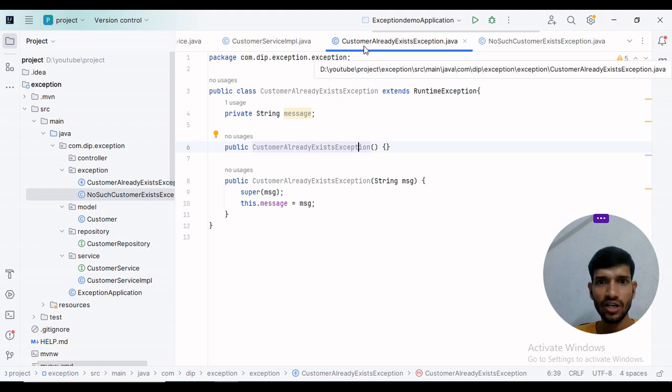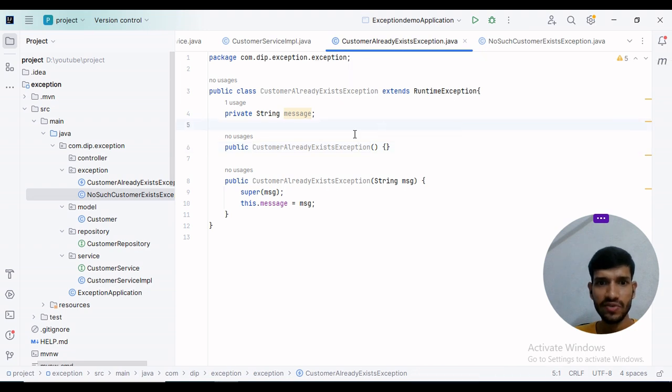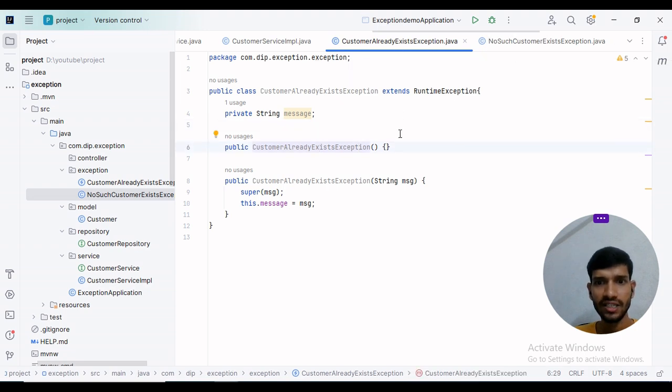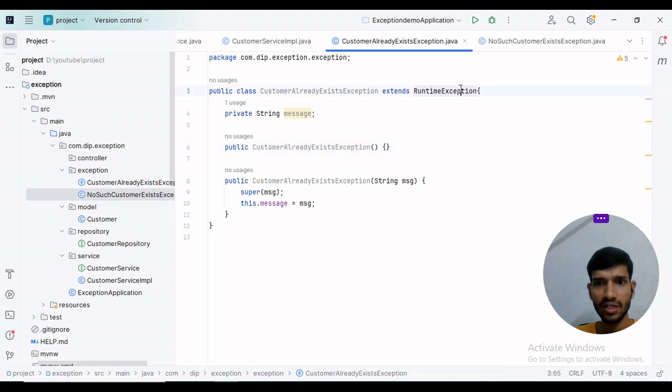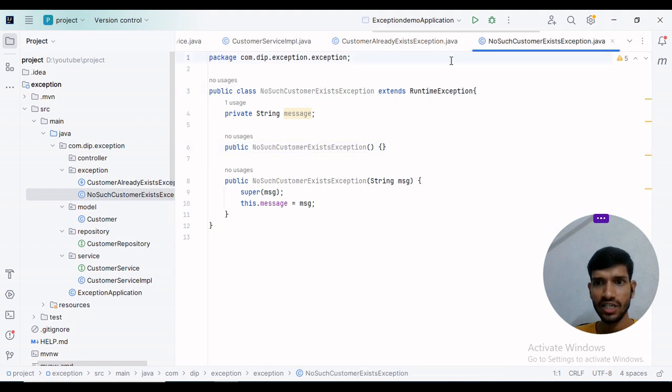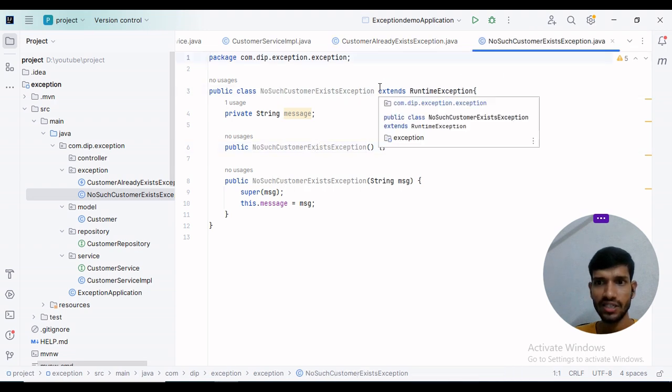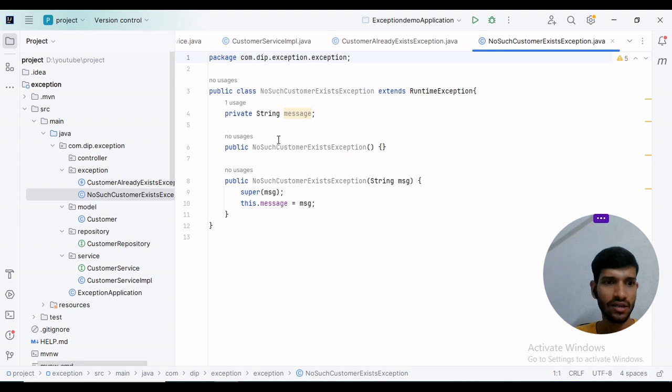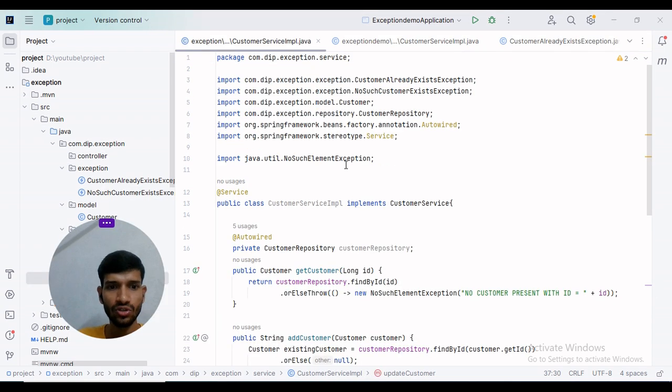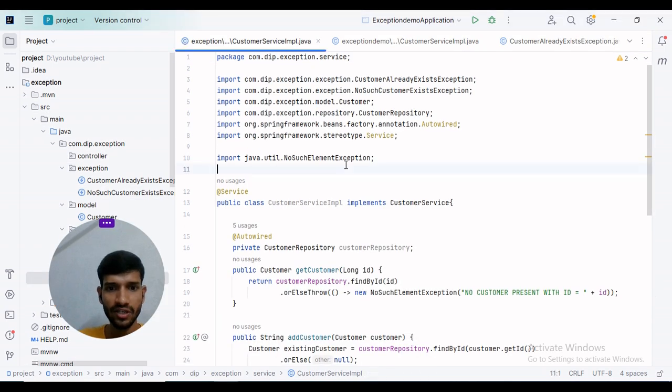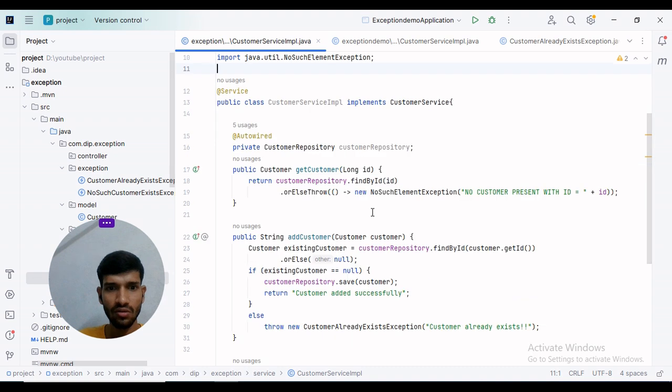I have created two exception classes: CustomerAlreadyExistsException and NoSuchCustomerExistsException, both extending RuntimeException. I have written the implementation logic. Let me explain that logic.